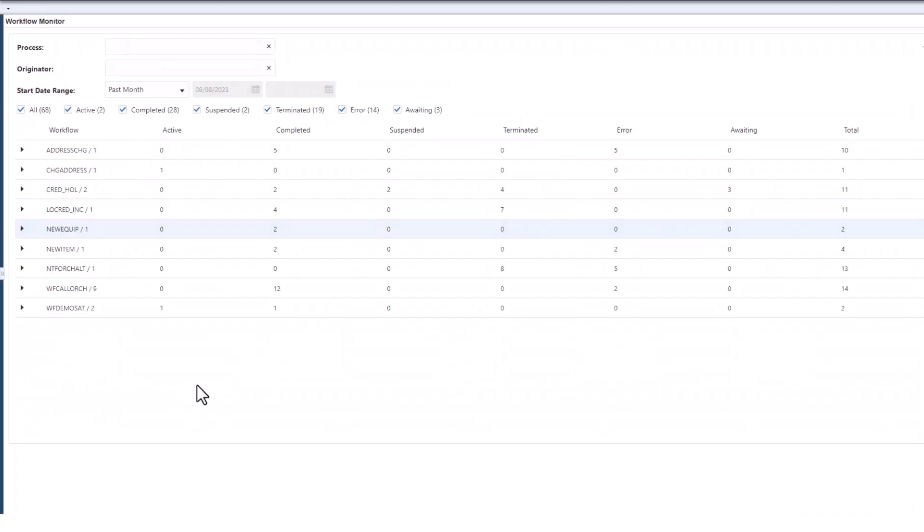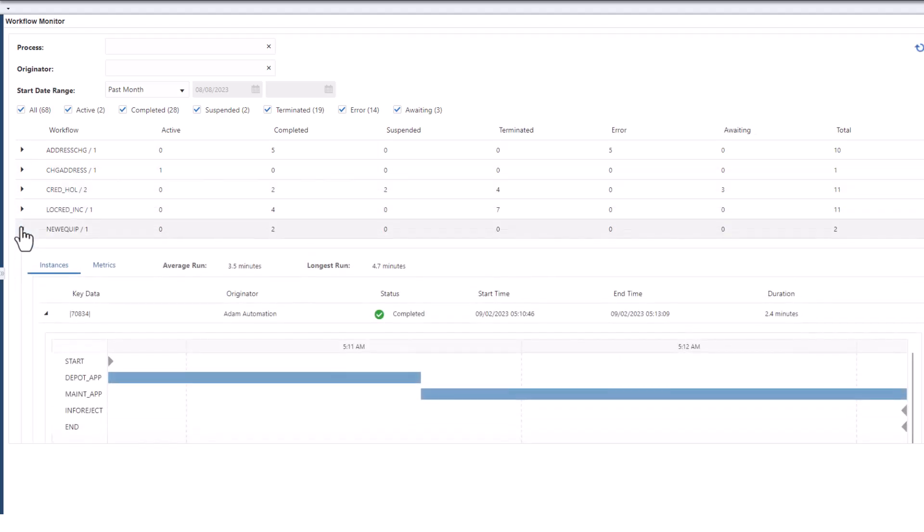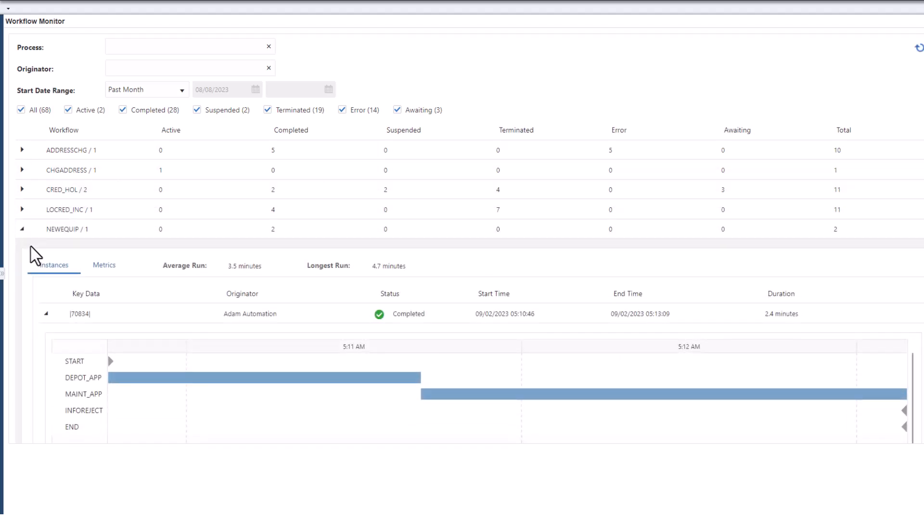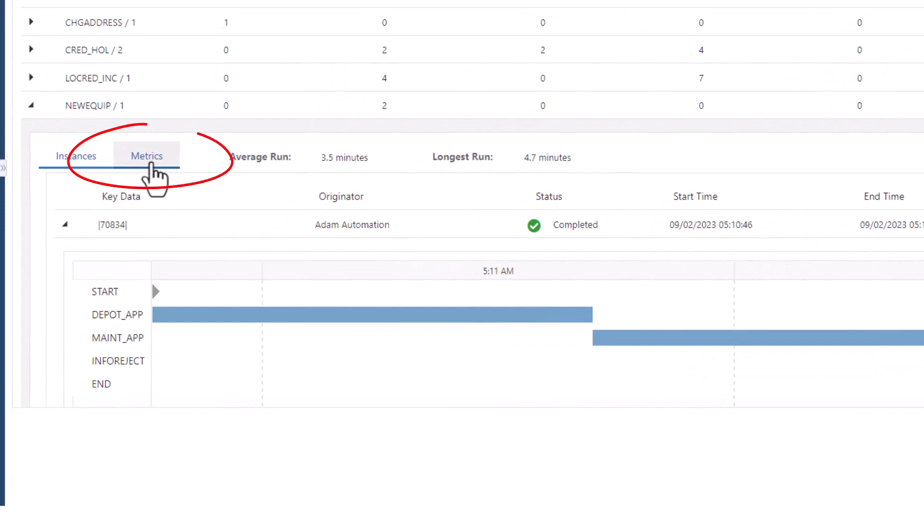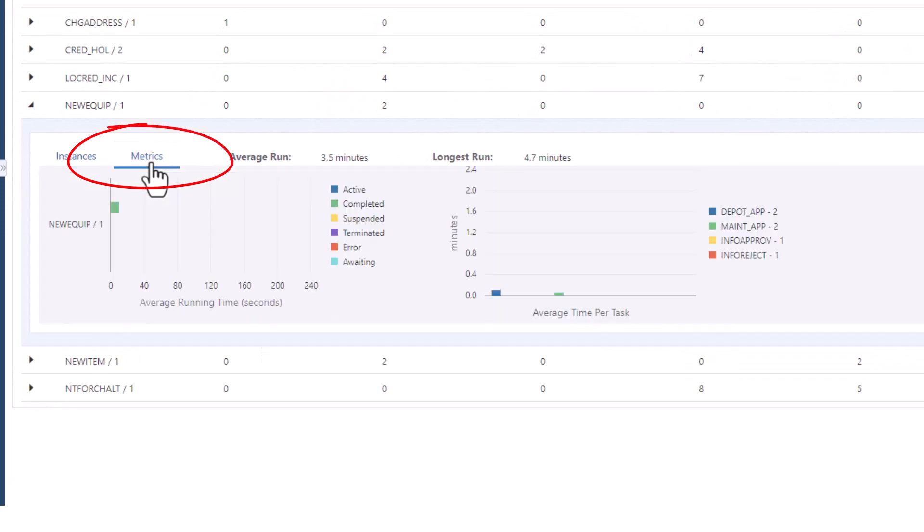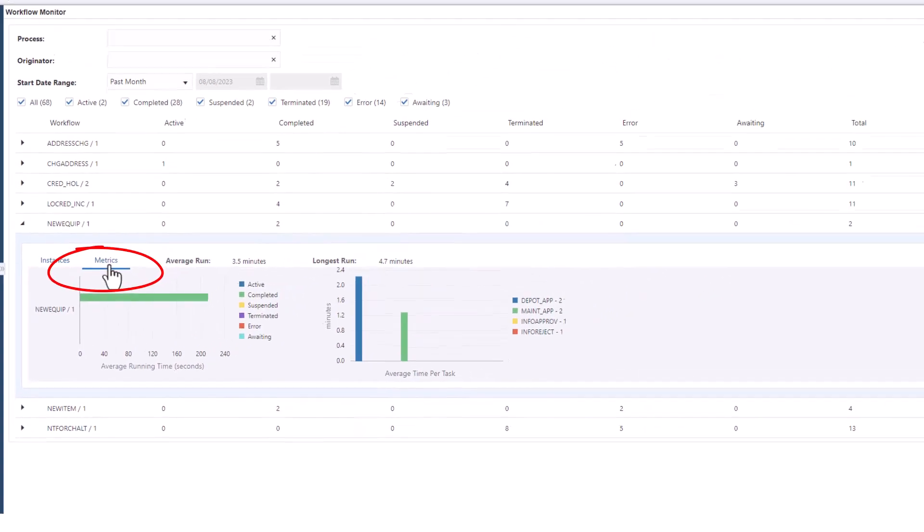In addition to helping you keep your workflow processes running smoothly on a day-to-day basis, the workflow monitor also provides a view into process metrics that provide analytical insight into how your processes are running over time.